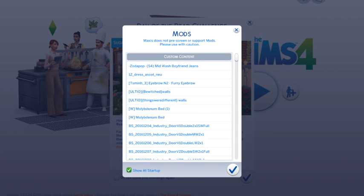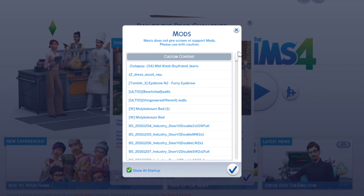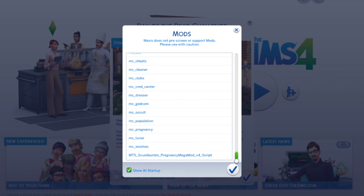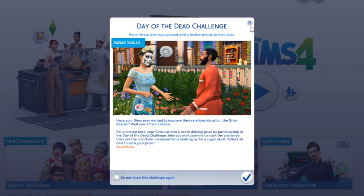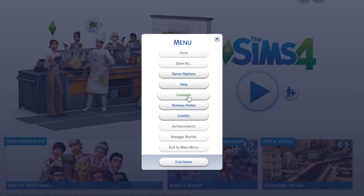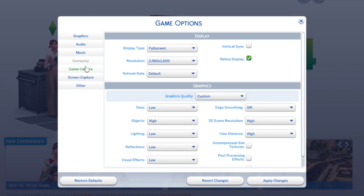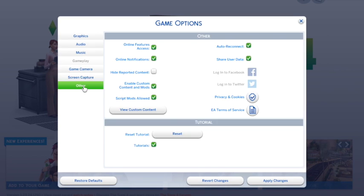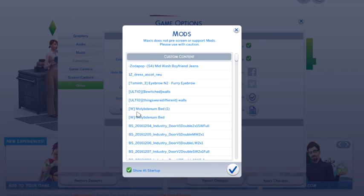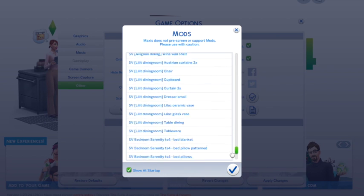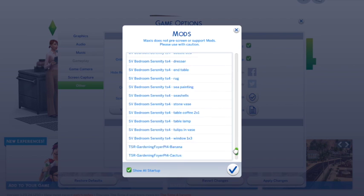Now we're in the game and you can see the mods pop-up has come up. I've got 'Show at Startup' clicked so I know what's in my game. If you scroll right down to the bottom you will see your script mods, and if all is successful you should see the Pregnancy Mega Mod right down there. It's extremely important that you go into Game Options first and click 'Enable Script Mods', because that is what allows you to put extra content into your game.